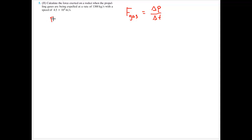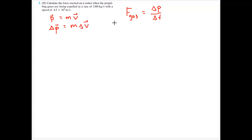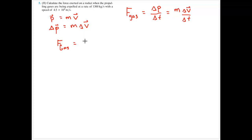The momentum is equal to the mass multiplied by the velocity, so the change in momentum is simply the mass multiplied by a change in velocity. So the force of the gas is equal to mass times change in velocity divided by delta t, and I'm pulling the change in velocity off to the side.